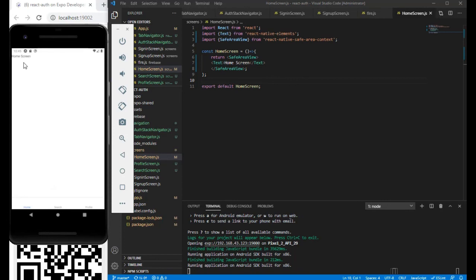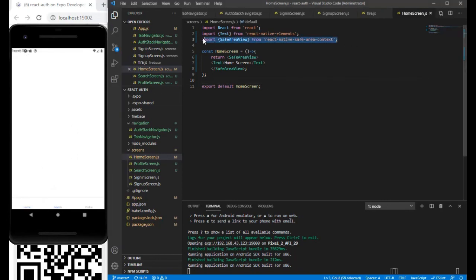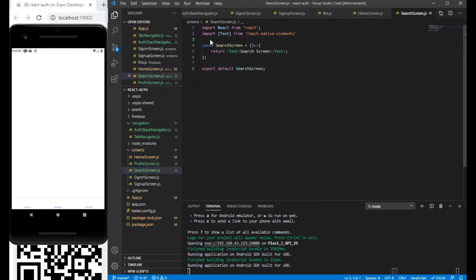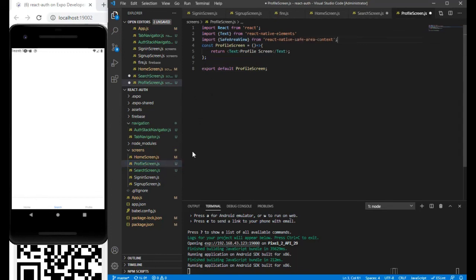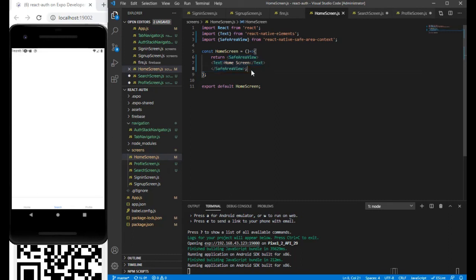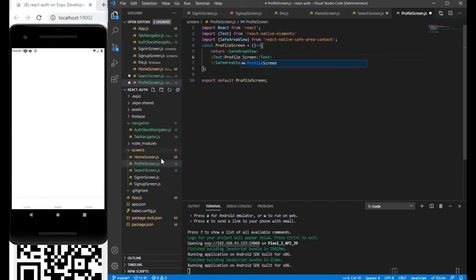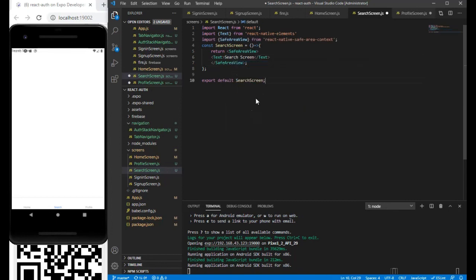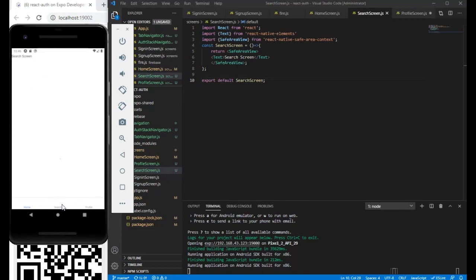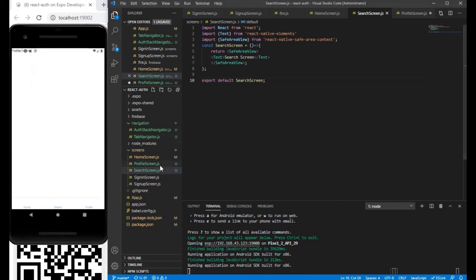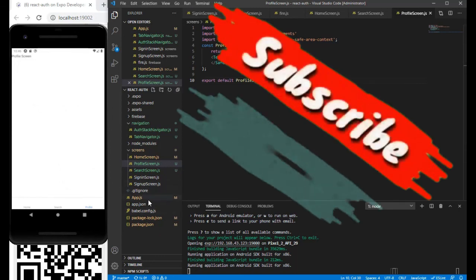Now going to the home screen, you can clearly see the same implementation. We can add it to the search screen and the profile screen as well. After saving, you can see clearly we are on the home screen. Going to the search screen, and now the profile screen is saved and visible as well.